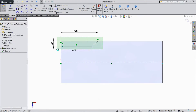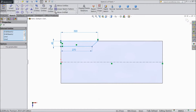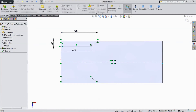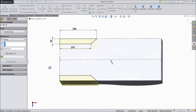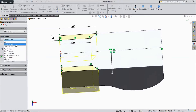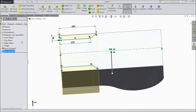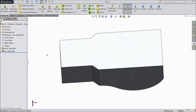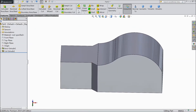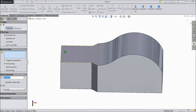Select these lines, choose mirror entity. Select this line, choose this, click OK. Now go to feature, select extruded cut, select through all, click OK.